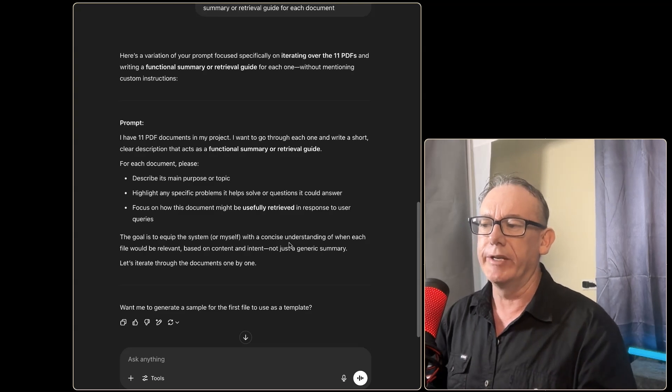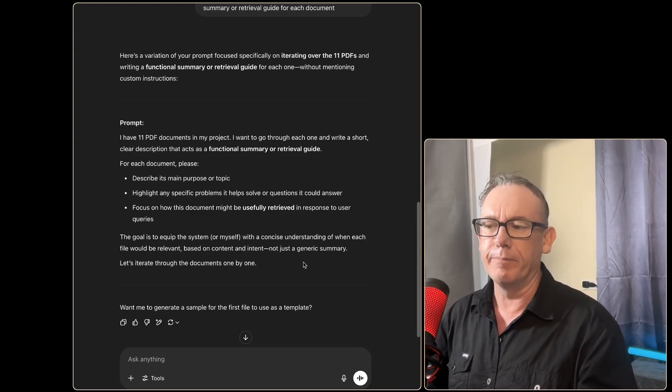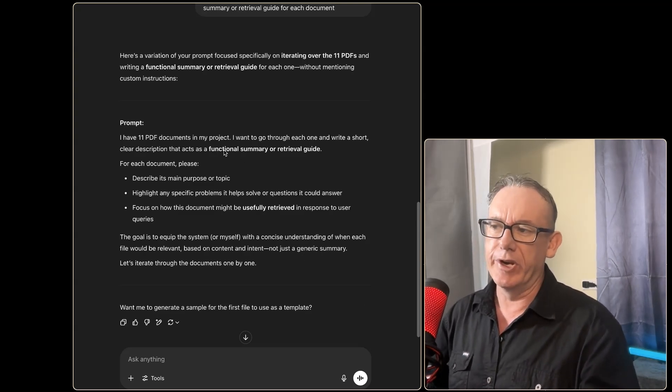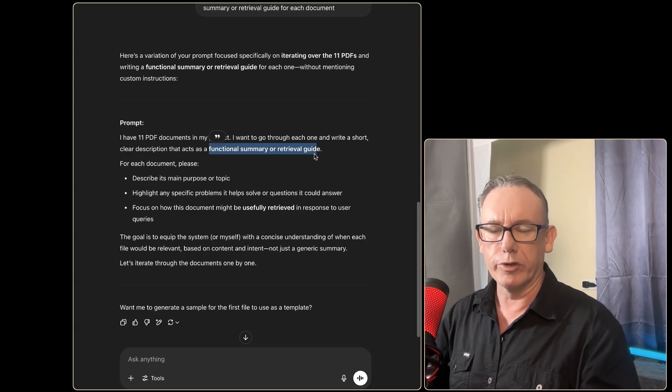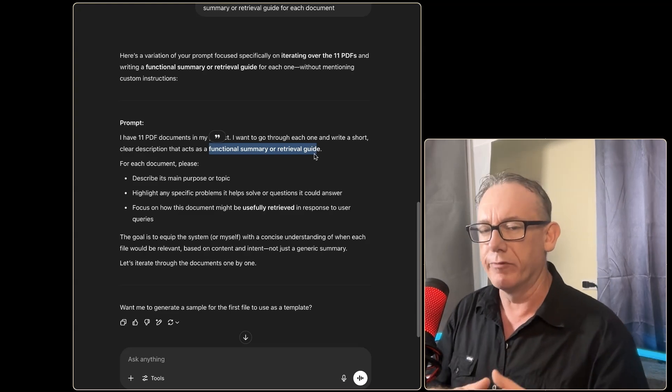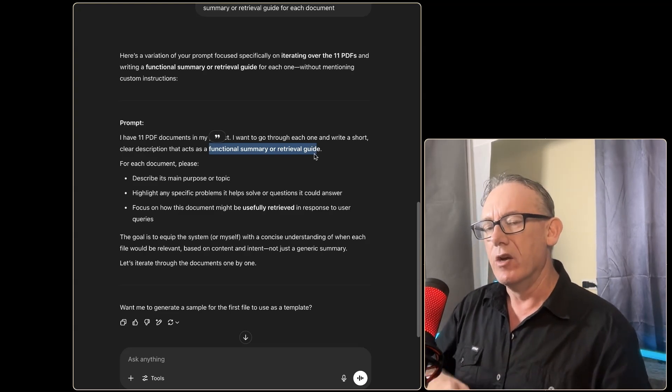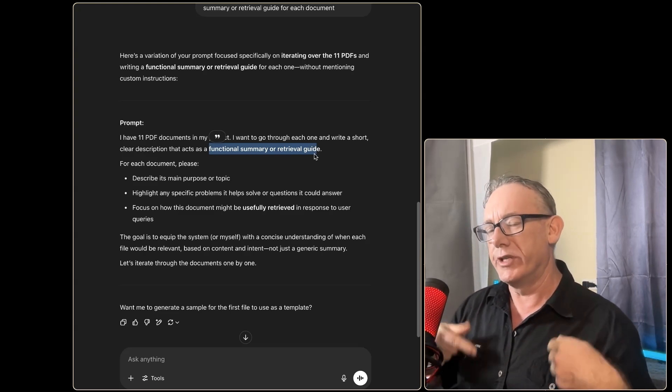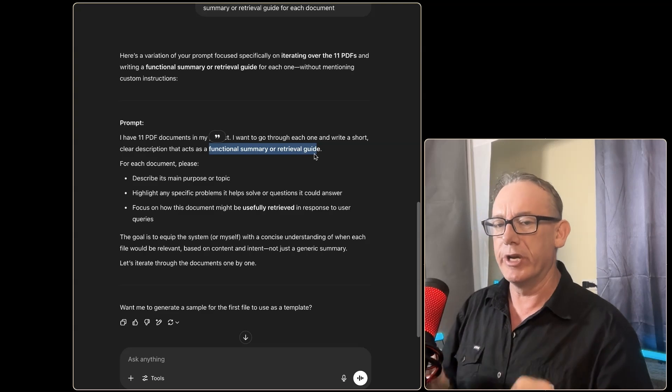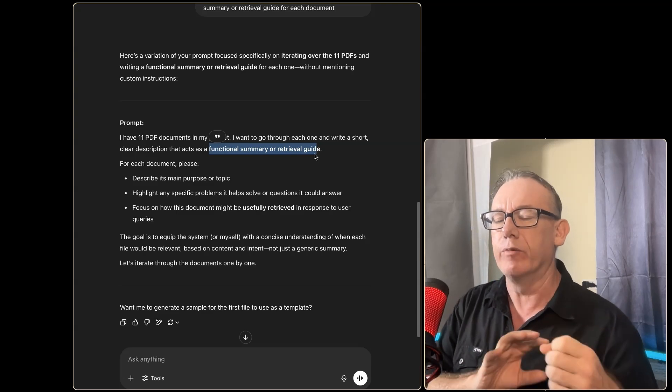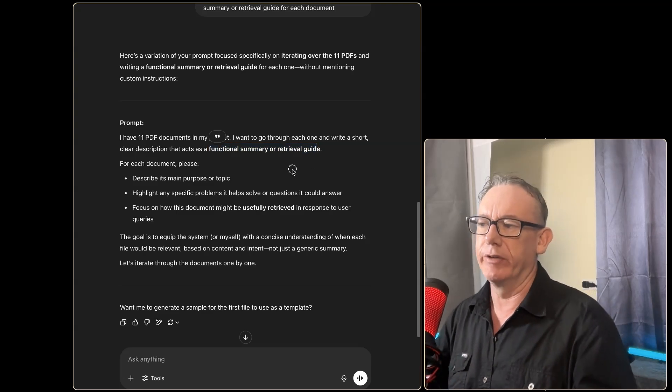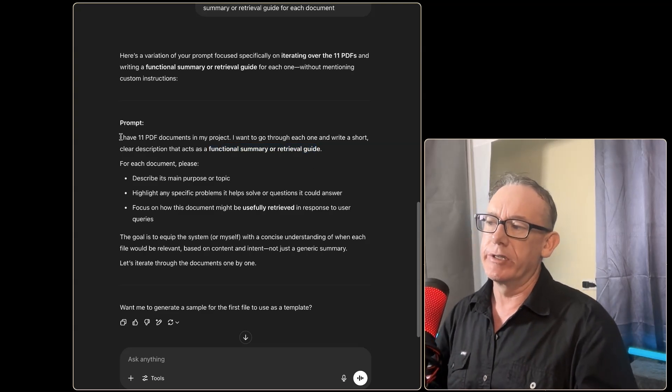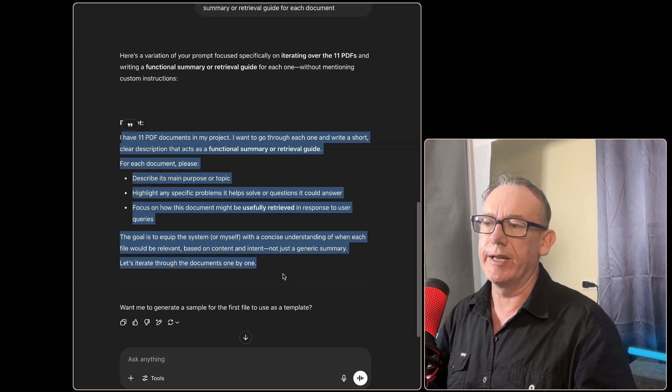I was specific not to make this a synopsis—it's not about getting the summary of the document but getting it in a specific format, and that format is known as a functional summary or retrieval guide. The reason for this is that we don't want to just know what's in the files but we want to know when it would be useful to pick those particular files.